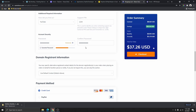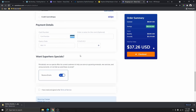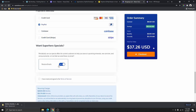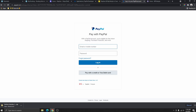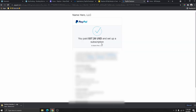Scroll down and choose how you want to make your payment — credit card or PayPal. Read and agree to the terms of service, then click 'Checkout.' Because I'm using PayPal, it will ask me to log into my PayPal account to make the payment. Click 'Agree and Subscribe.' Once the payment is made, it will bring you to a confirmation page. Click 'Go to Client Area.'